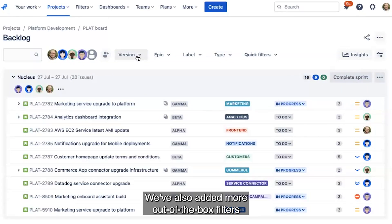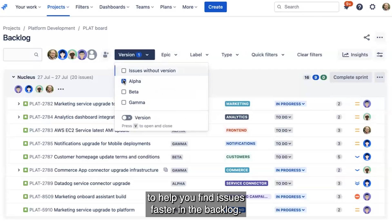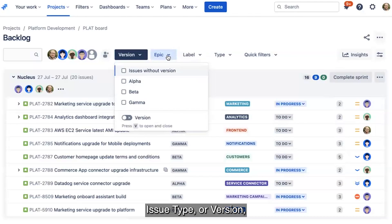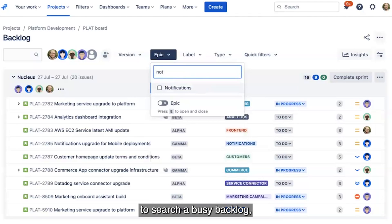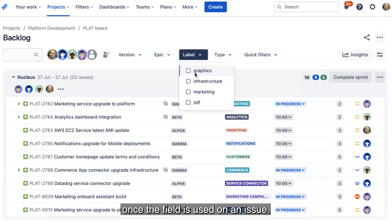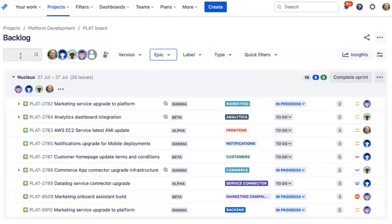We've also added more out-of-the-box filters to help you find issues faster in the backlog. You can now filter by epic, label, issue type, or version to search a busy backlog. These filters will appear once the field is used on an issue, so there's no need to bother your busy admin to set these up for you.